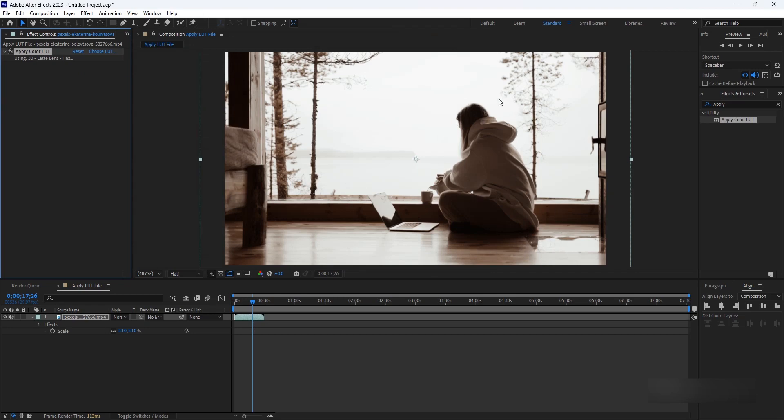You've successfully imported and applied LUT files in Adobe After Effects. Remember to experiment with different LUTs and settings to achieve the desired look for your footage. Happy Color Grading!